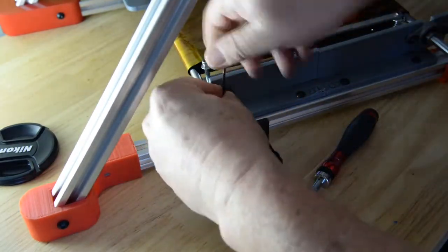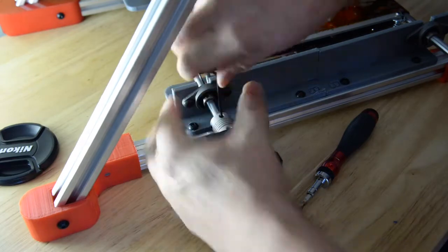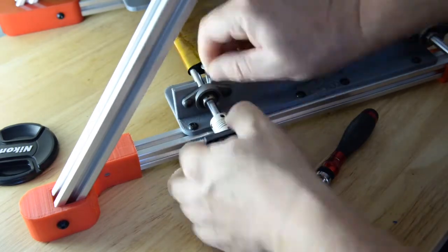Now all I have to do is tighten the grab screws on the aluminium coupling.